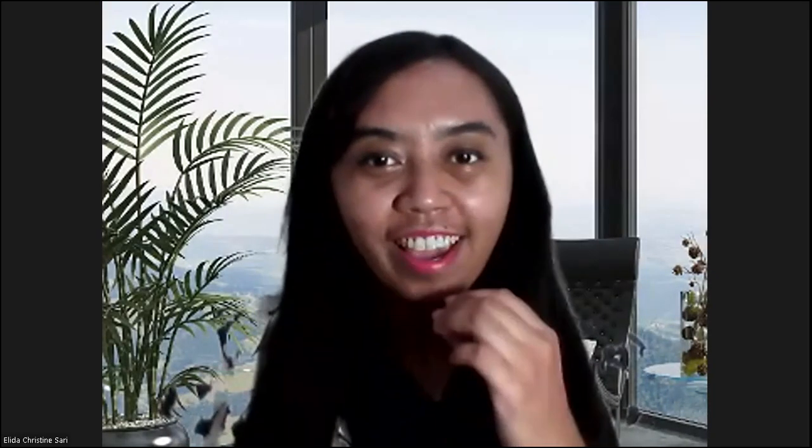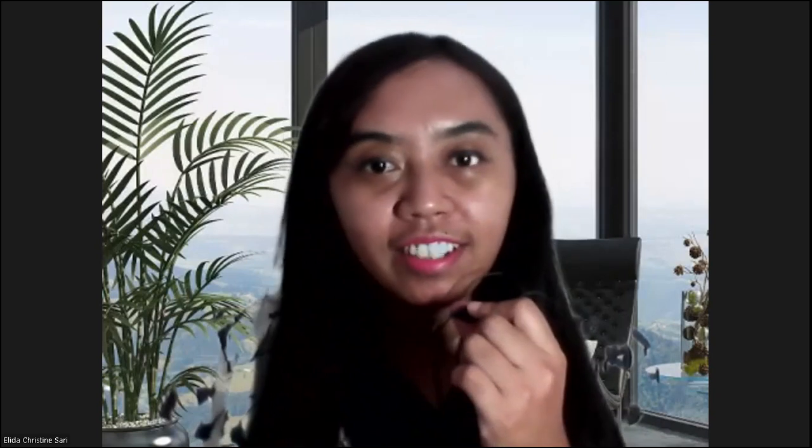Hello, how are you today? We were learning about 3D art space. Today let's go talking about stained glass.